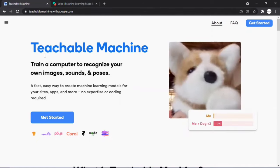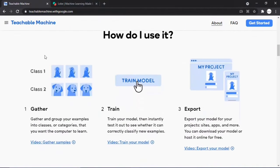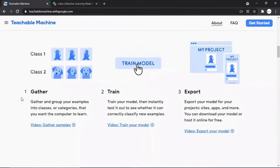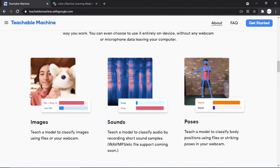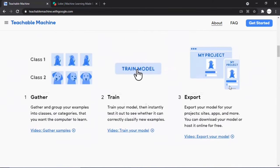After building a model, you can download it and use it for your applications. You can use a webcam to capture images or upload existing images. The browser uses your machine's microphone for audio samples. You can also train models to detect hand movements and body poses via webcam. There are three steps: gathering samples, training the model, and testing and improving the model. Training occurs within the browser and data stays on your machine.